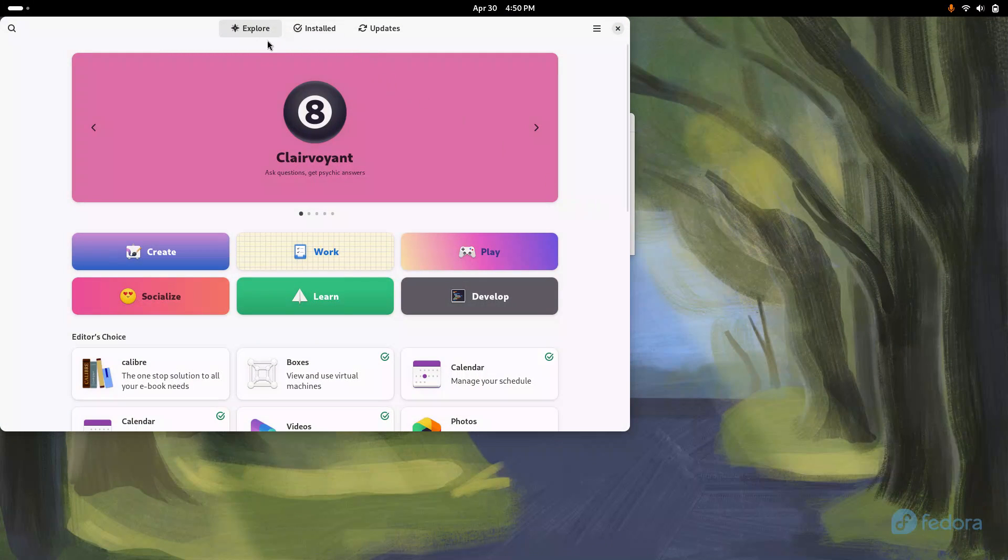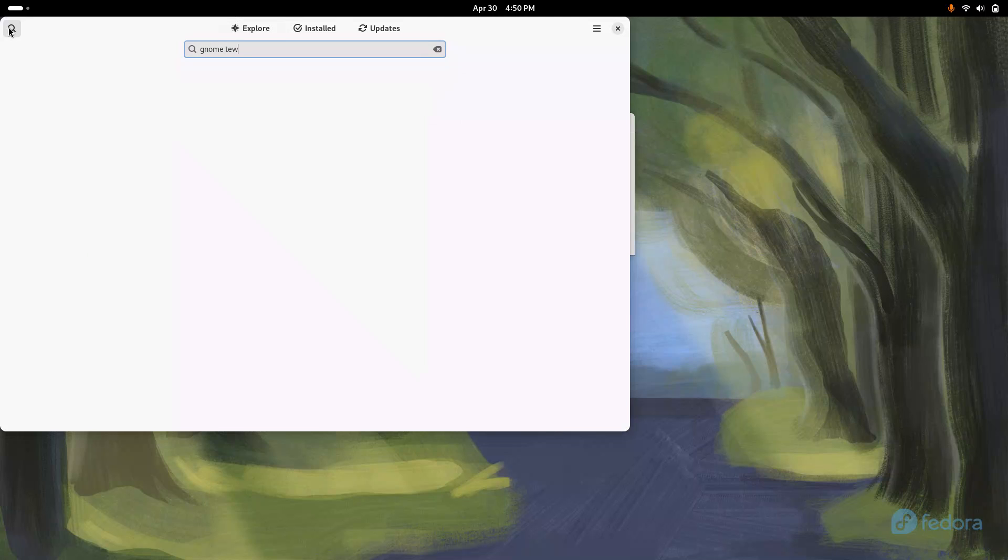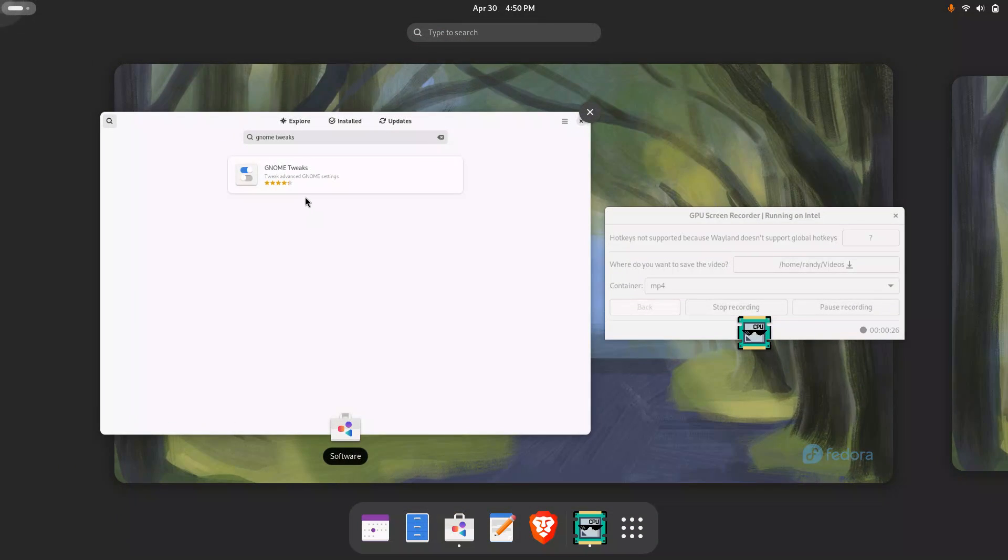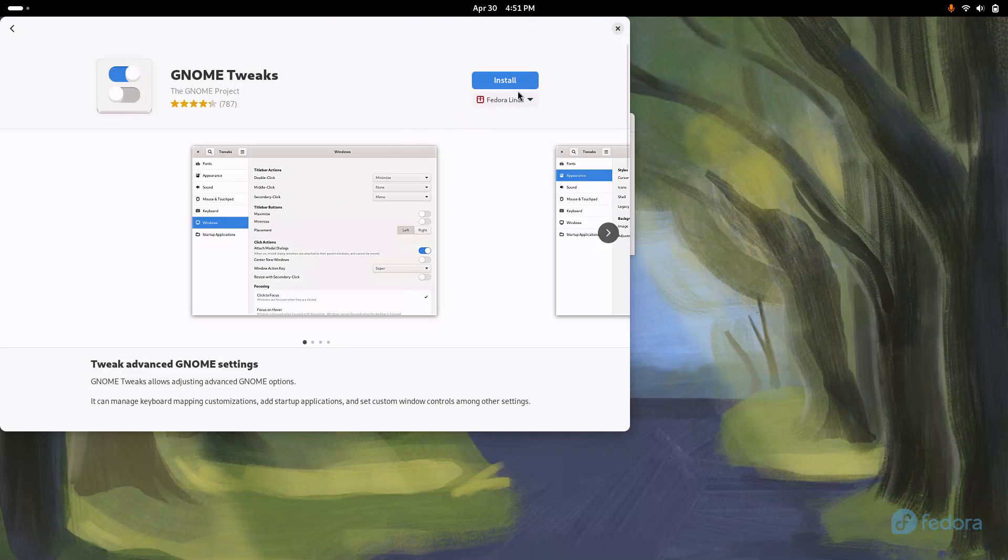I look for Gnome Tweaks. Let's see if I find it... there it is. We install it. Look how easy this is, much easier than Windows.